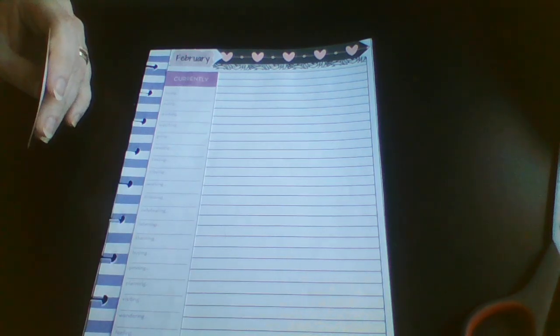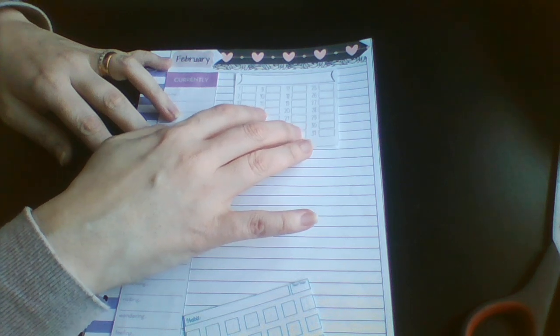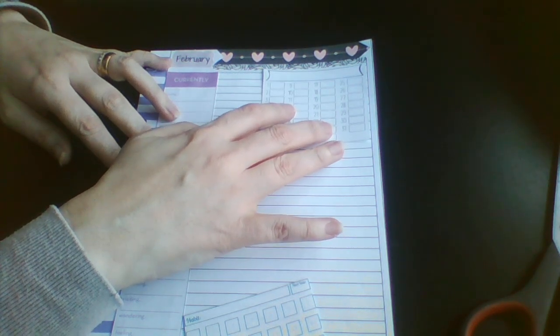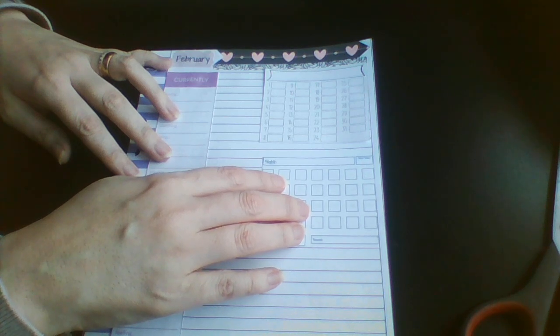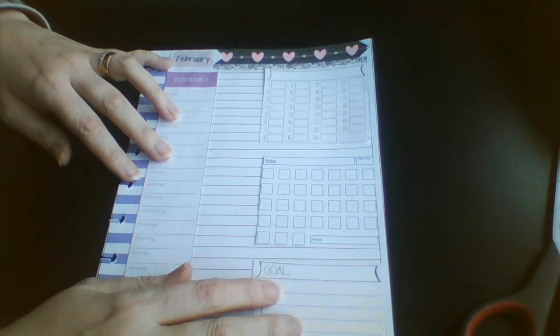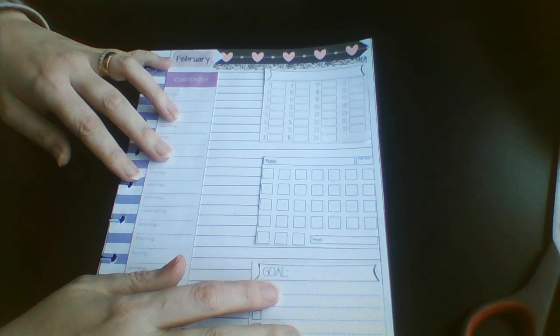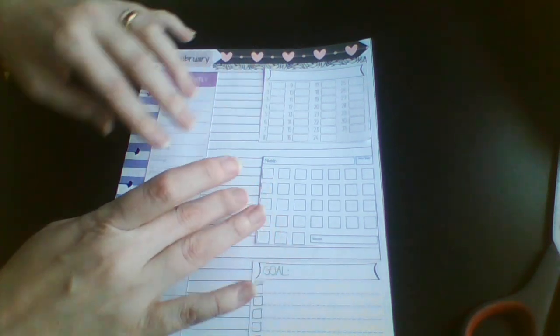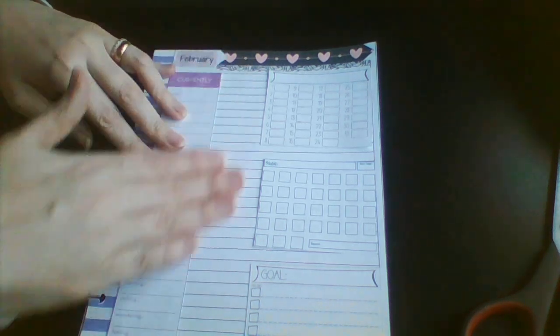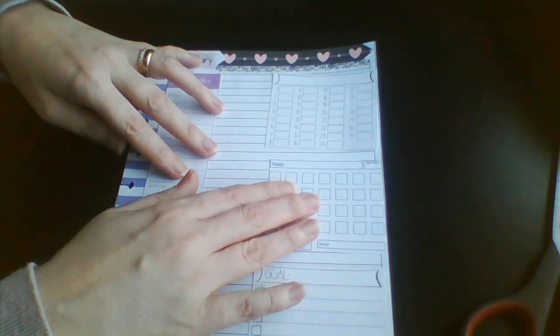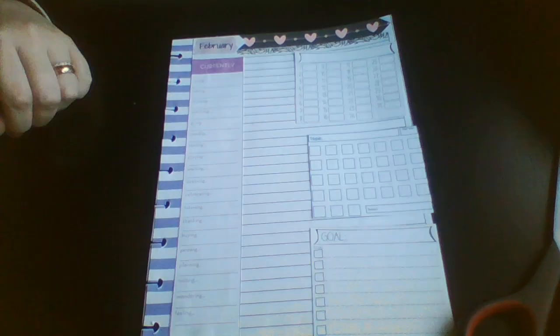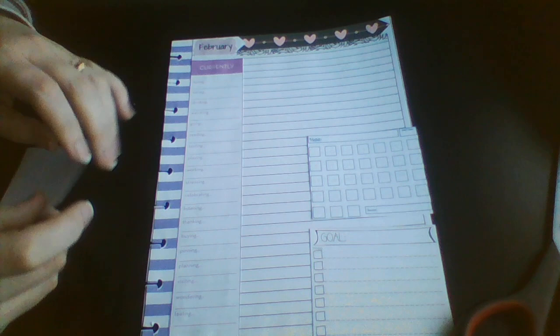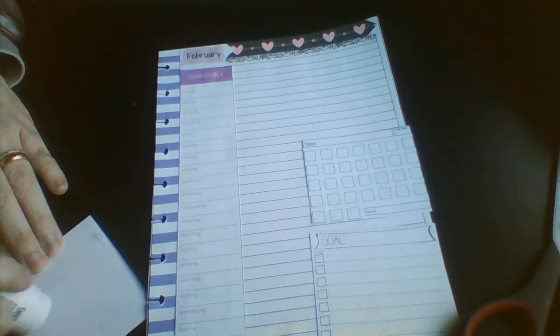So I have some trackers here. Want to track a few habits. We've got a couple of different ones here and then a goal. So get those ones on. Again, just use a glue stick.